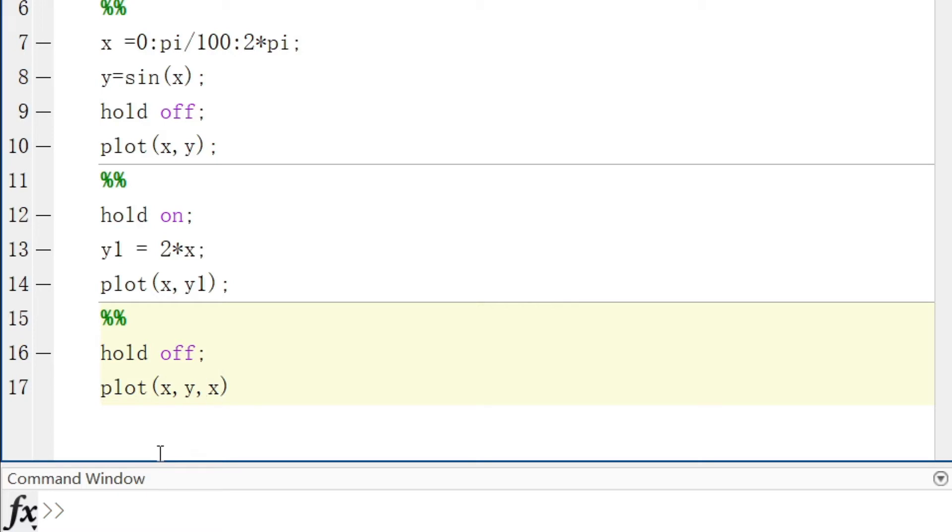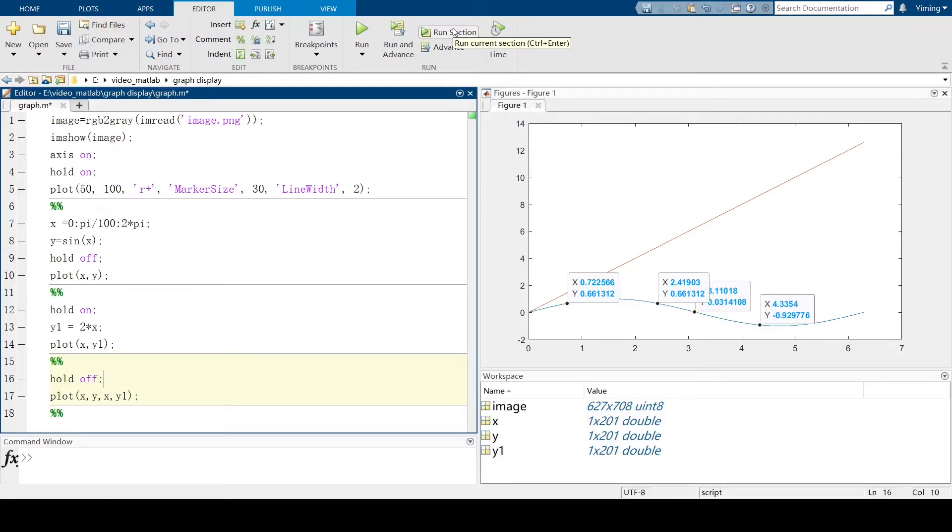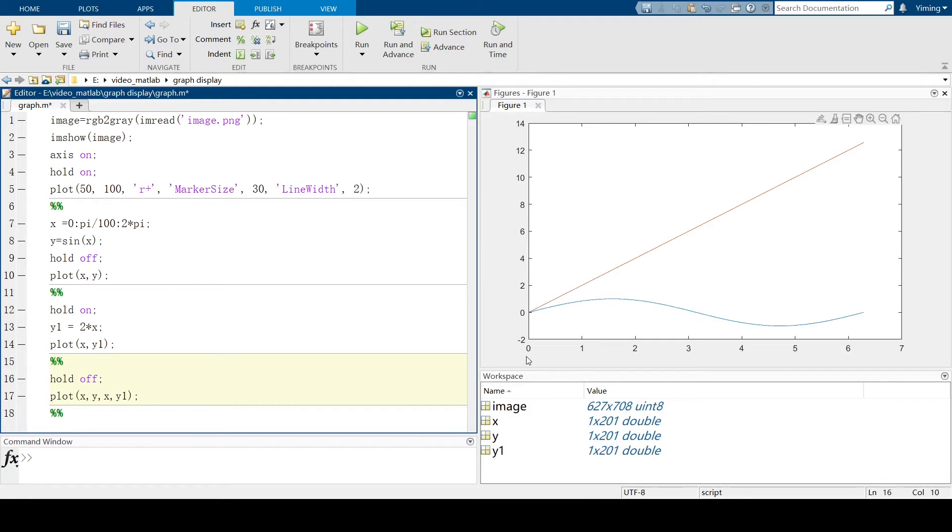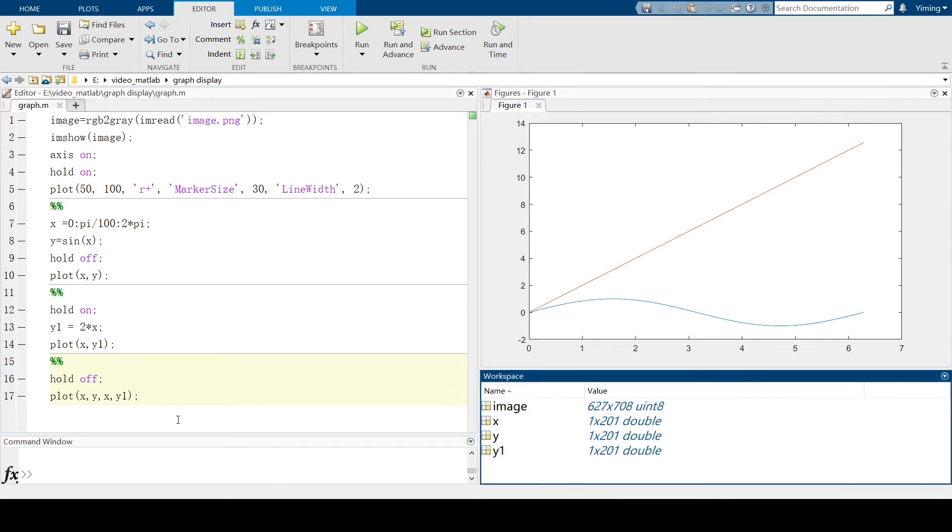And run the second section. You can see our label disappeared because this is a new figure. And two lines plotted as we want. And also, the plotting command can plot a matrix.